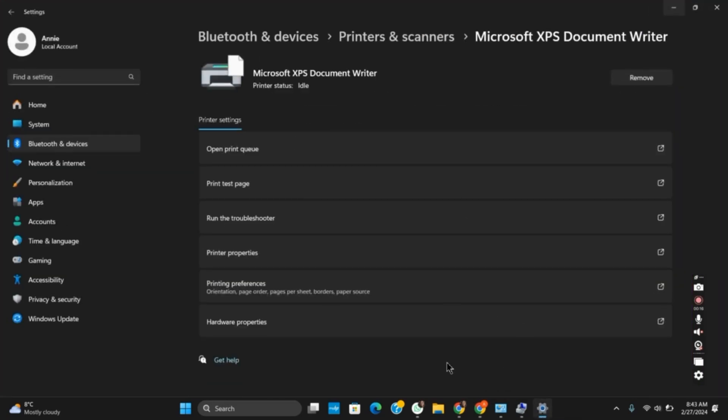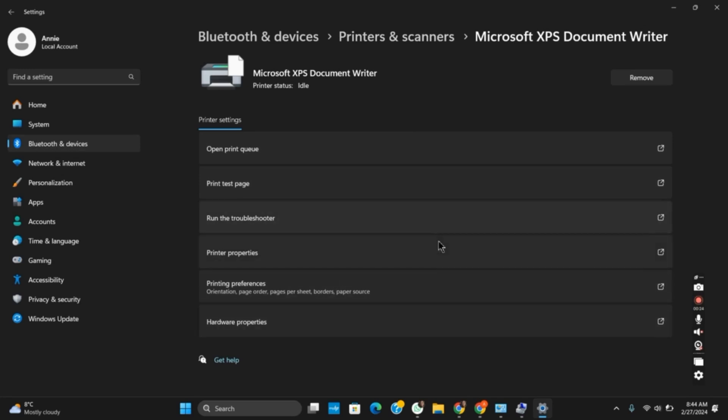For that, go to Bluetooth and devices and then to printers and scanners. Select the printer that is causing an error and then click on run the troubleshooter. This will detect all the problems and resolve it.